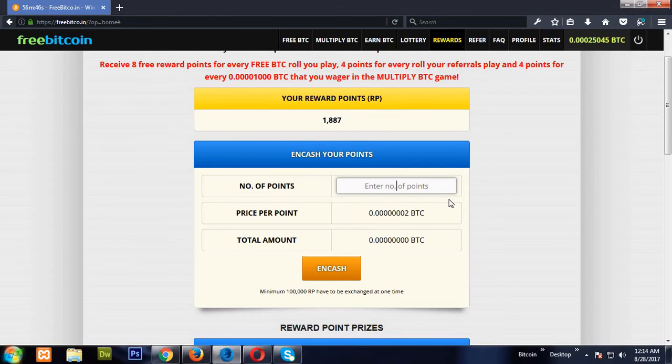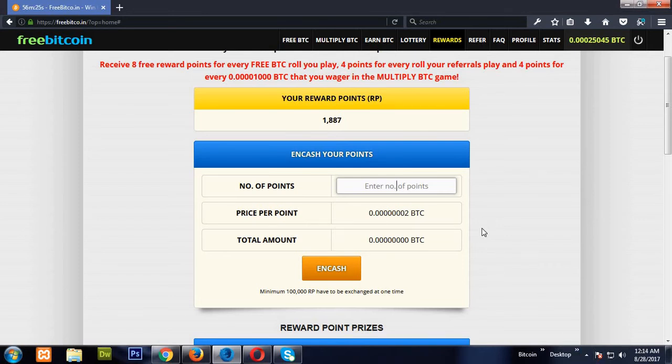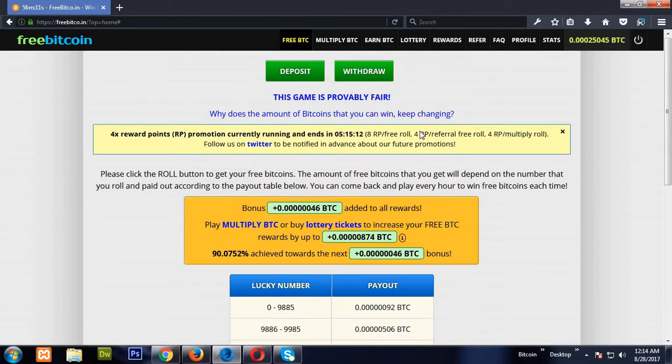One more thing - you can only encash a minimum of 1 lakh reward points. Price per point is 2 satoshis. If you encash 1 lakh reward points, then you will get 2 lakh satoshis.